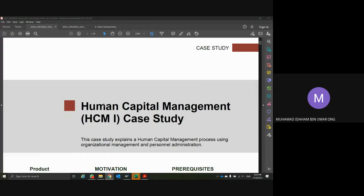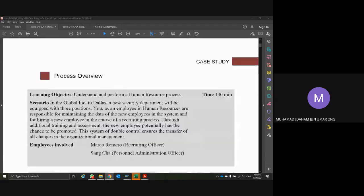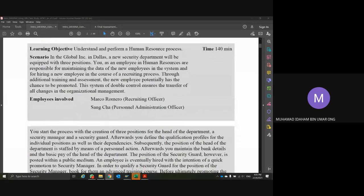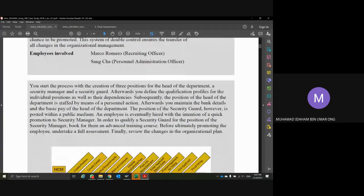Now let us look at Human Capital Management HCM Case One. Just a quick read through. The employees involved are basically two: first is Recruiting Officer Marco Romero, and also Personal Administration Officer San Chang. The process starts with the creation of three positions: Head of Department, Security Manager, and Security Guard.